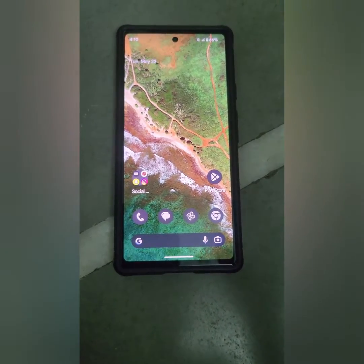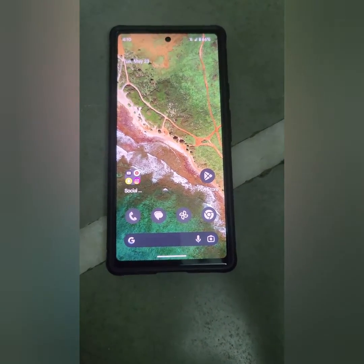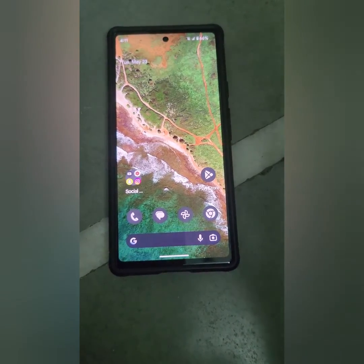Welcome to best useful tips. I will show you how to turn on safe mode on Google Pixel 7a.